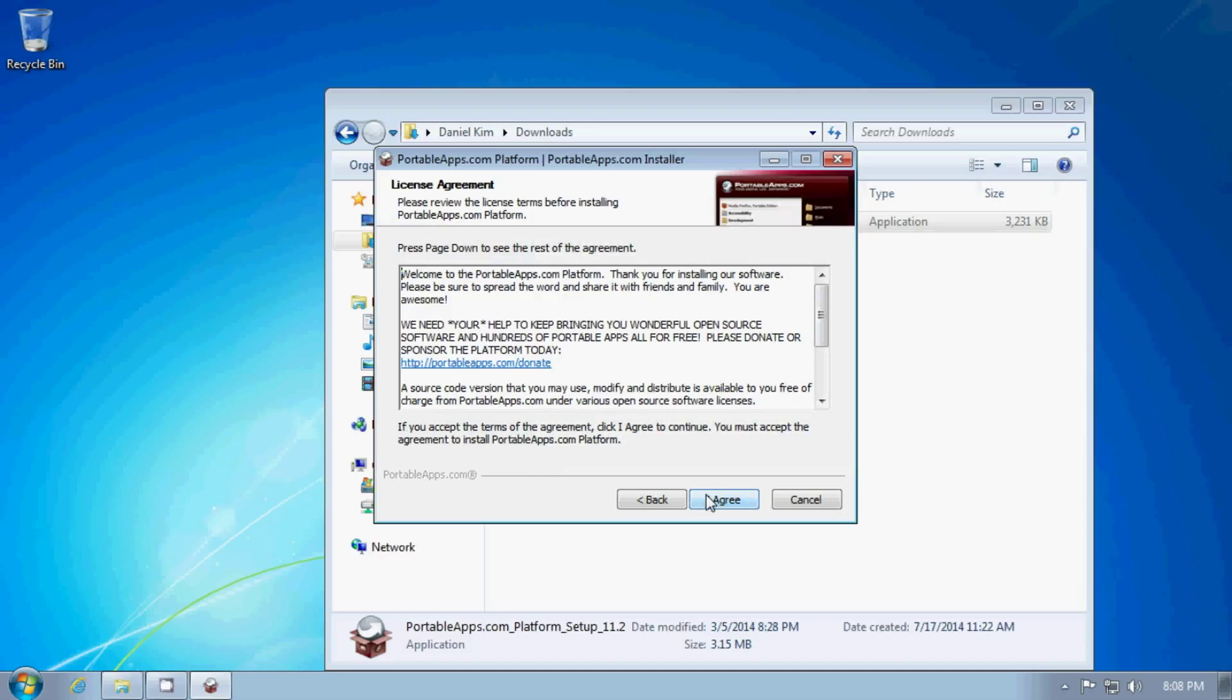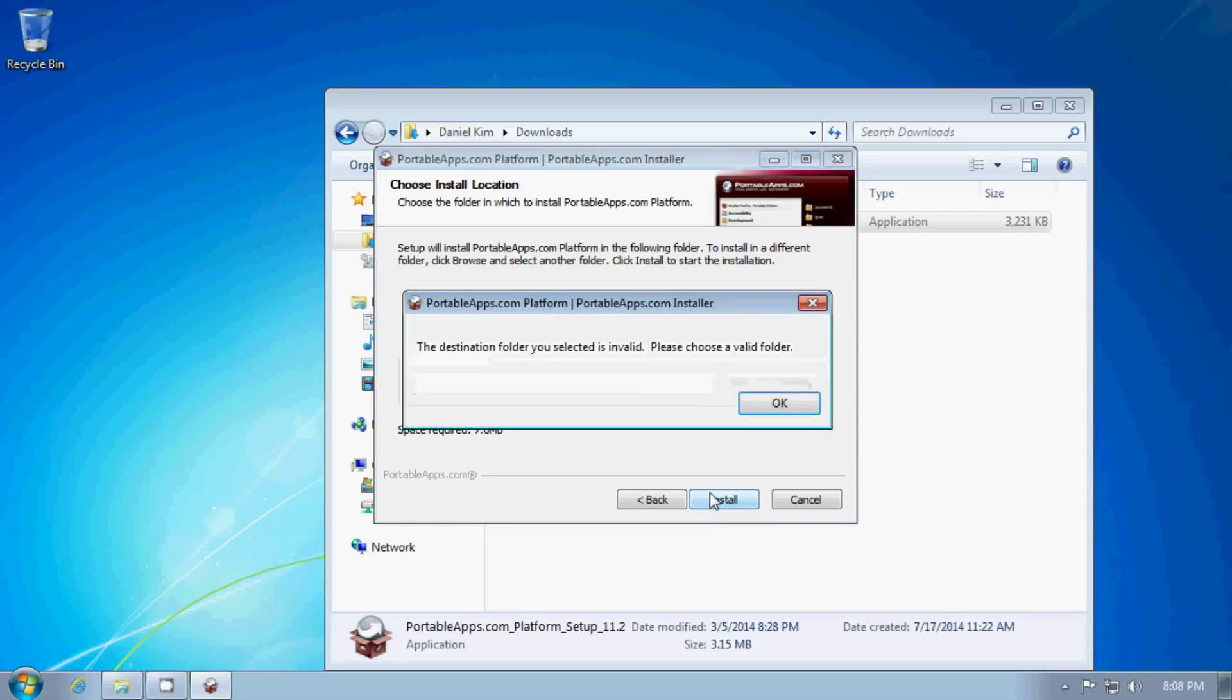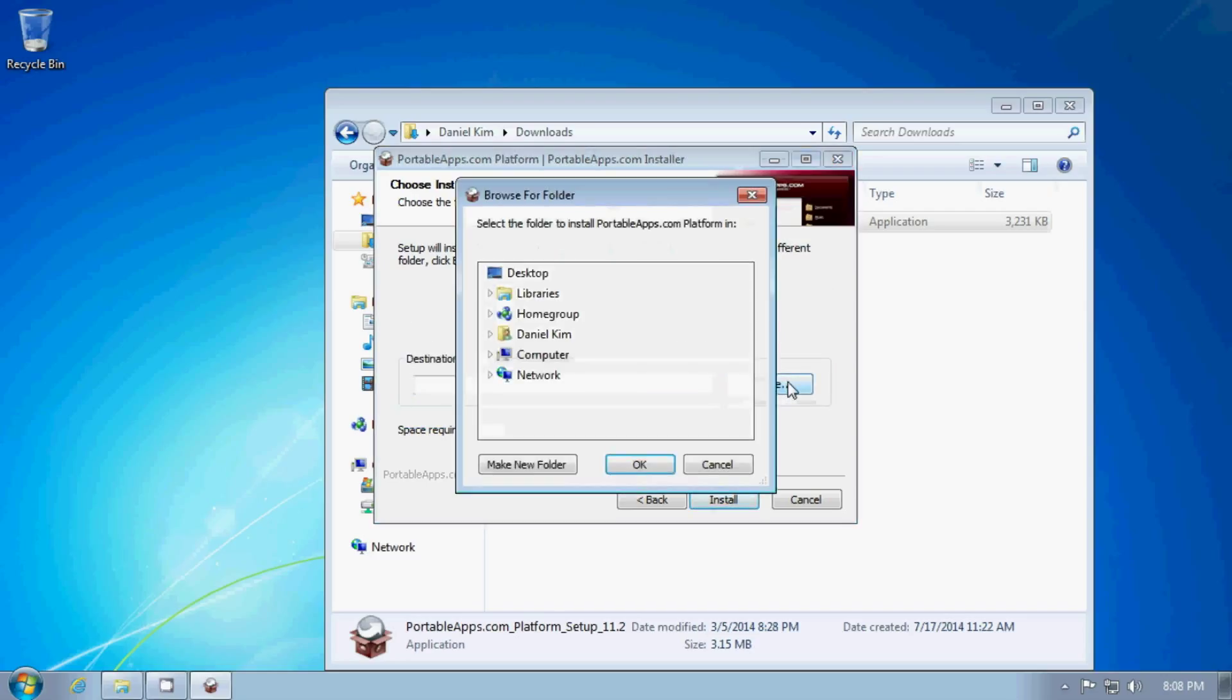Then we're going to run the installer. First I will agree to the license agreement. And then I need to find a place where I want to install the thing. It may be tempting to install it in a USB drive, but that will go very slowly. So I'm installing this into my downloads folder.